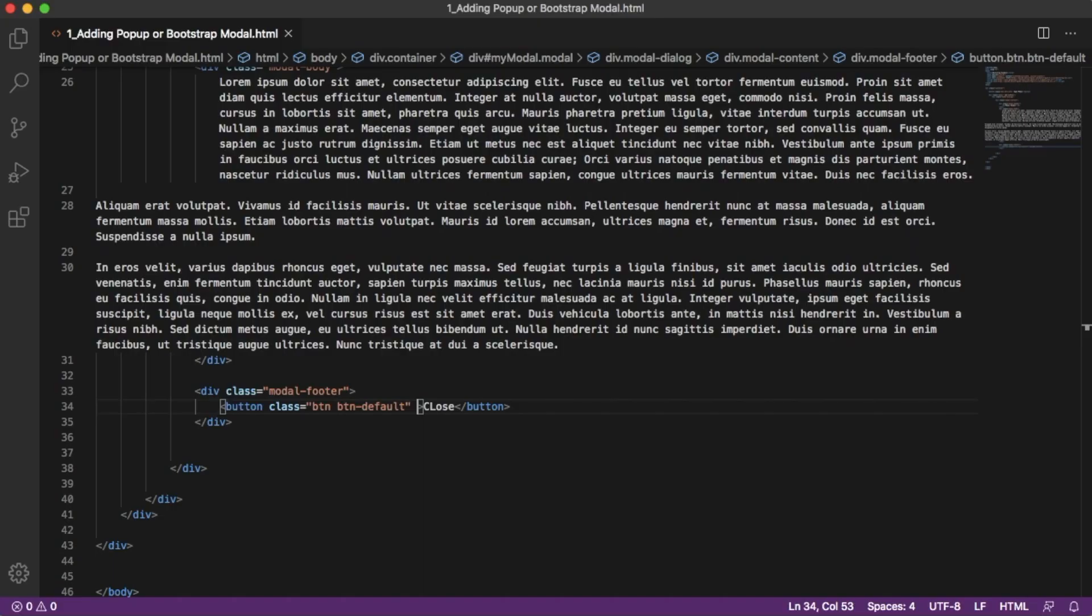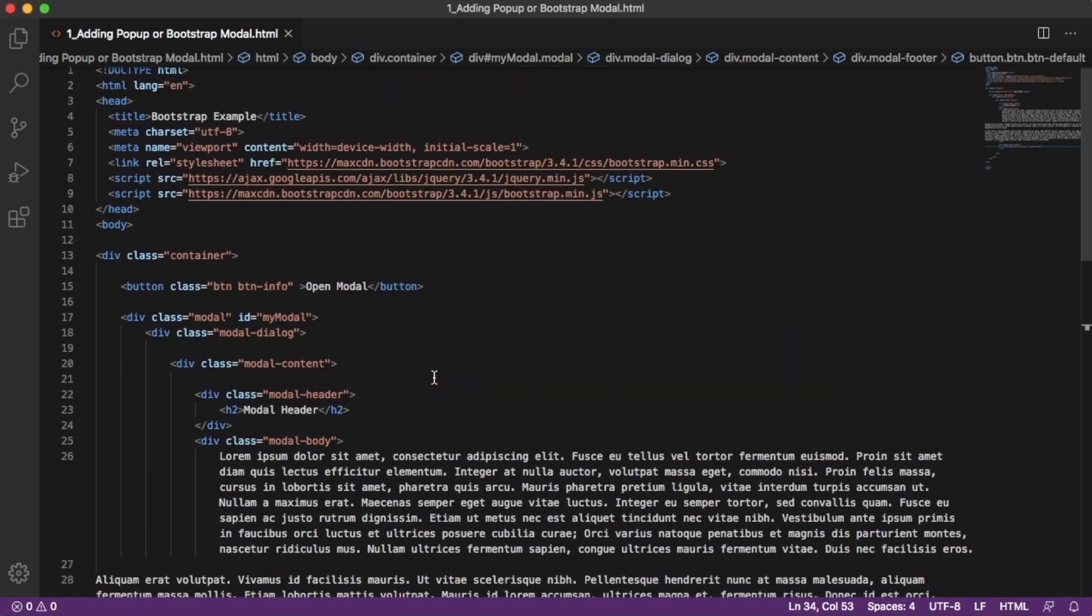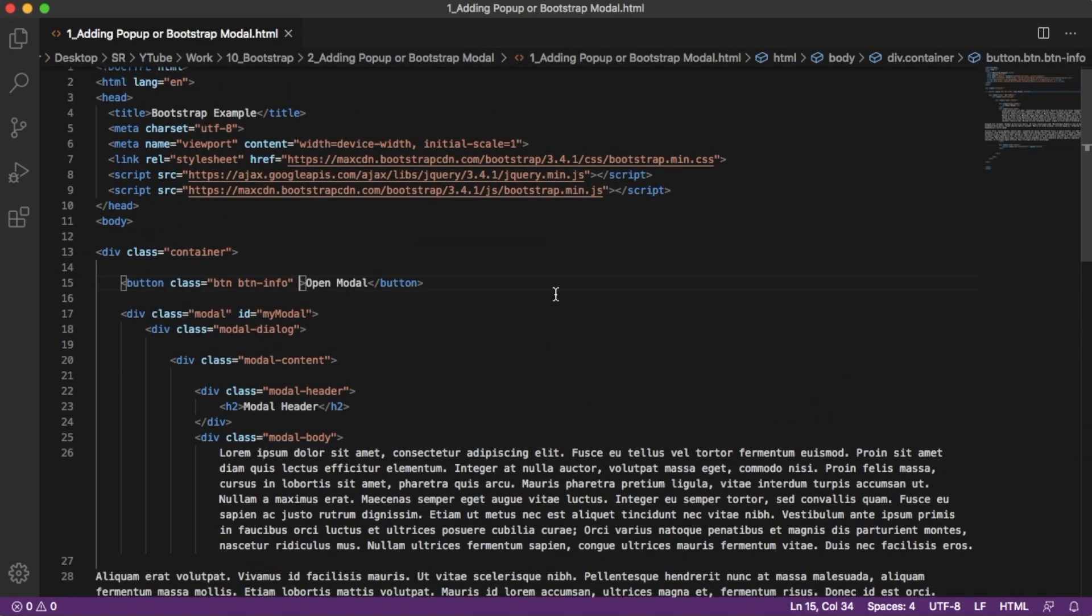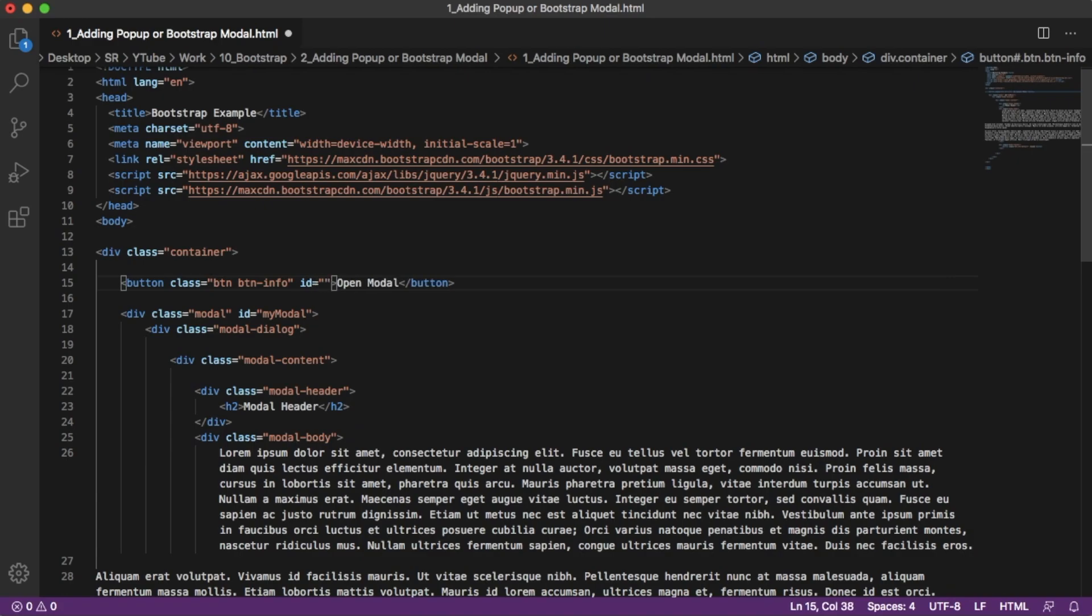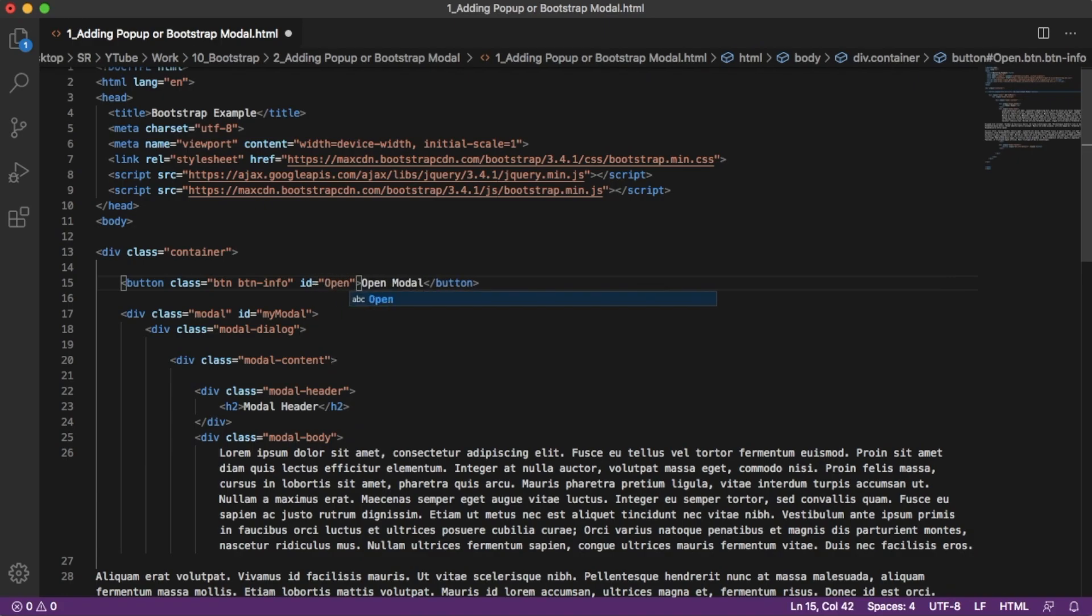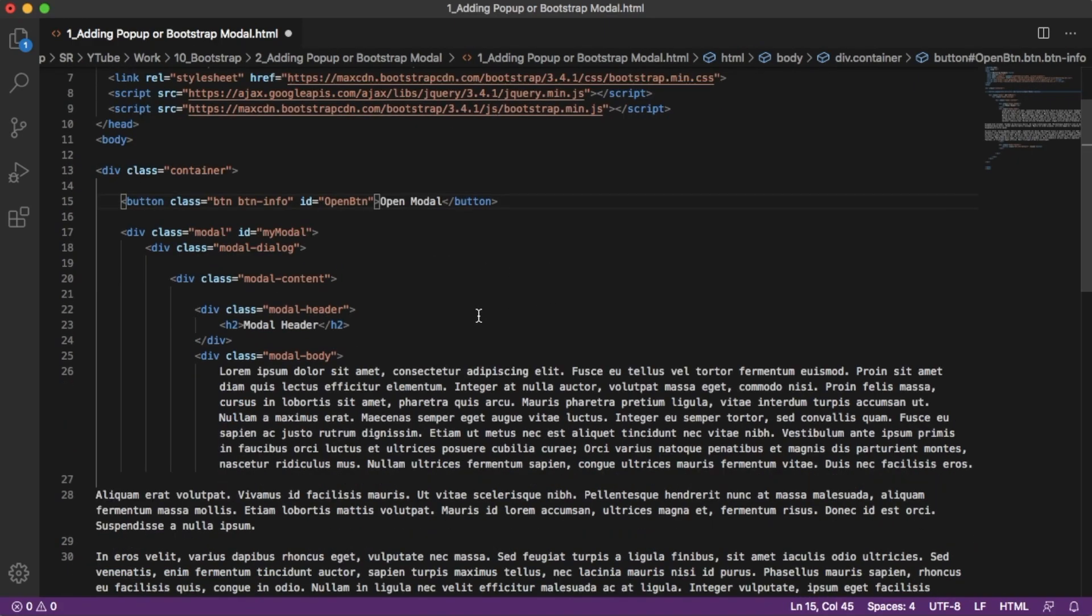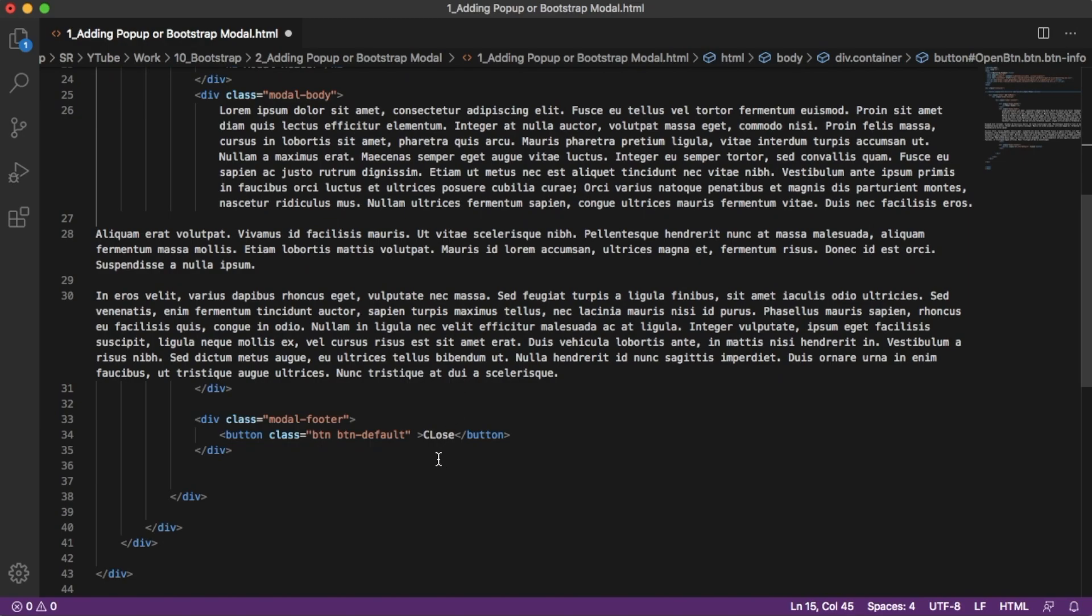If I click on open modal, as we can see here, we are not able to open the modal. To control this one using JavaScript, first let's add IDs for this open and close buttons. For open I will add ID as open-button. Similarly, I'll add another ID for this close button, that is ID equals to close-button.